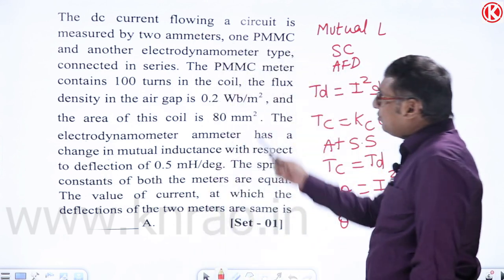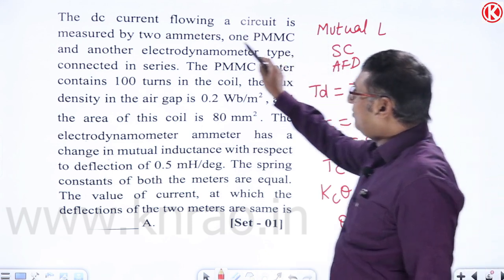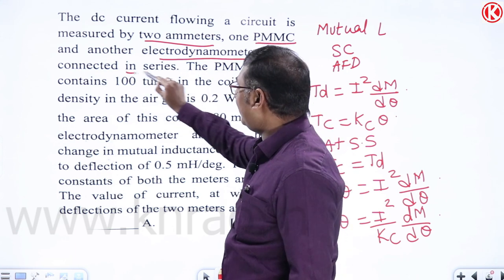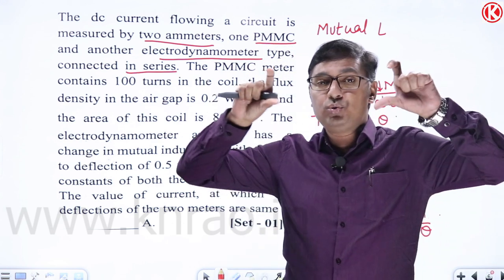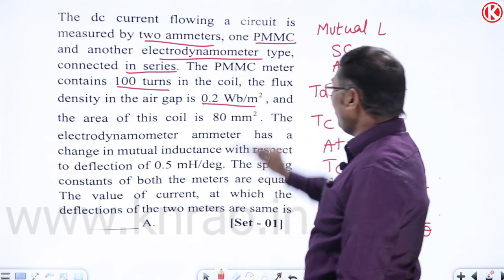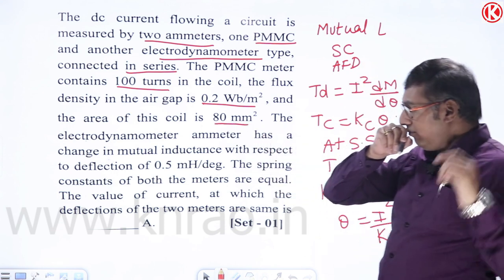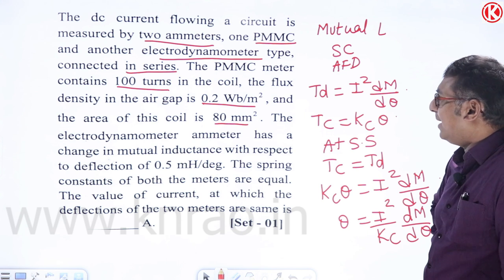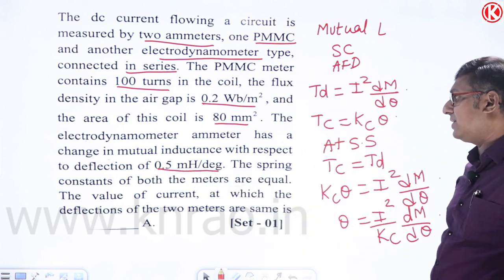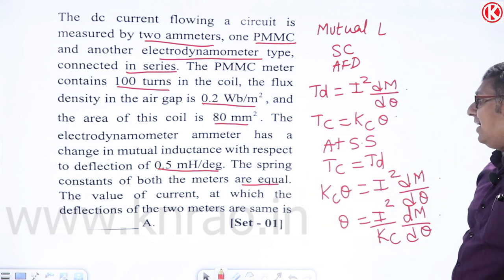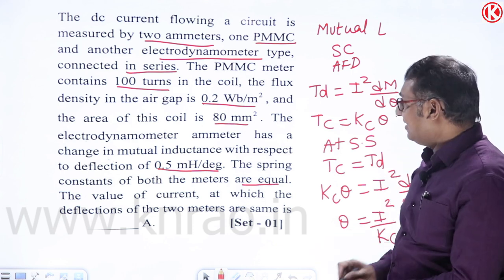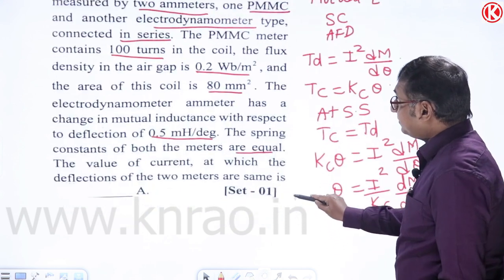Problem 5: A PMMC meter (100 turns, B = 0.2 Wb/m², coil area = 80 mm²) and an EMMC meter (dM/dθ = 0.5 mH/degree) with equal spring constants are connected in series carrying DC current. Find the current at which both deflections are equal.